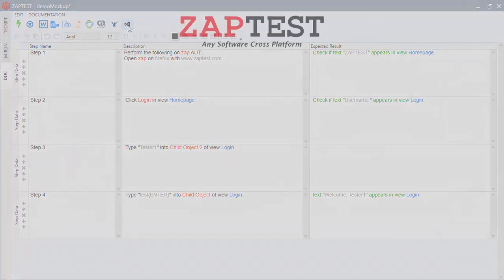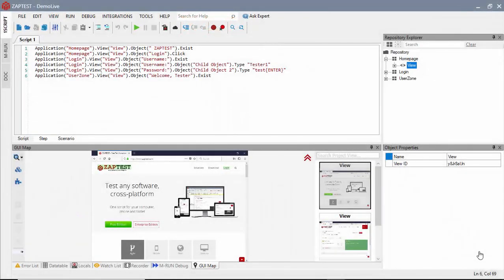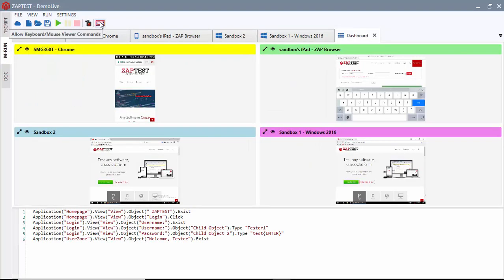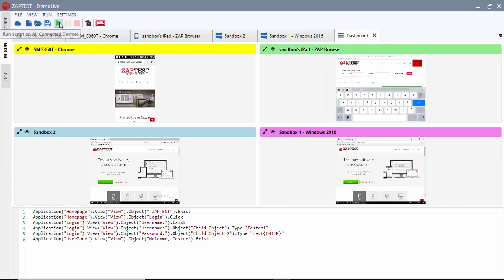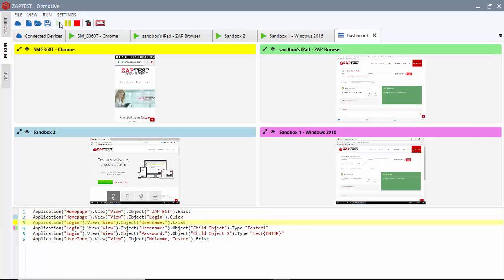Any test script developed using any testing approach can be used in Zaptest for parallel execution. To do this, we will navigate to the MRun tab, connect to all the devices that need to be part of the testing effort, and click on the Run button. Zaptest uses the Multi Runs mode to execute the same test on all connected devices in parallel.